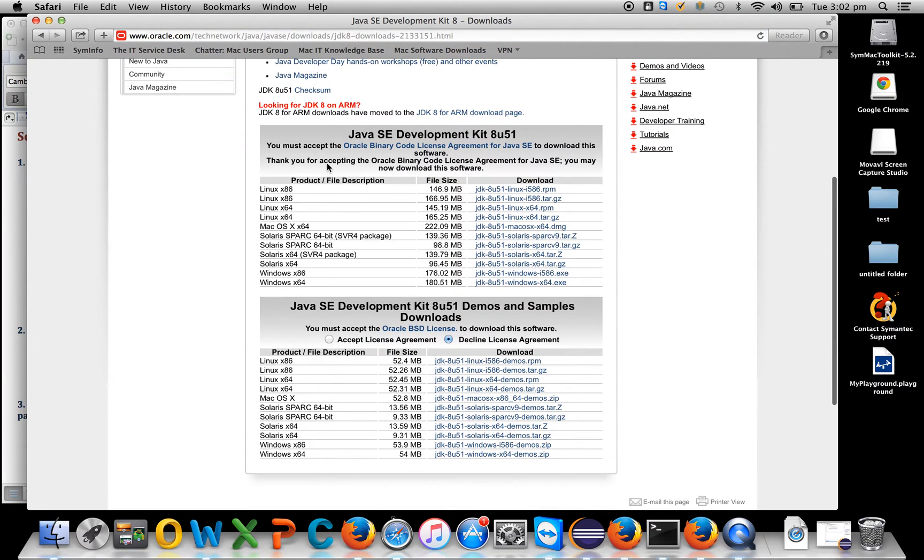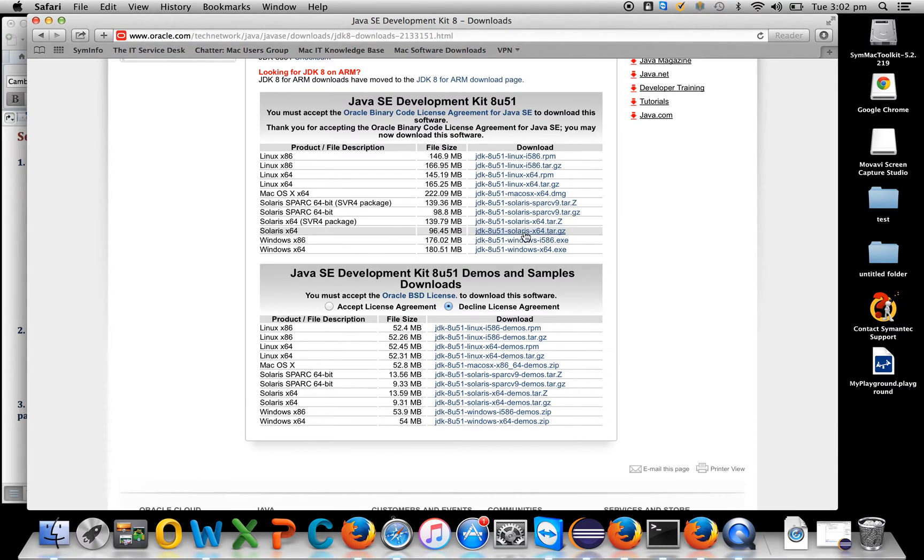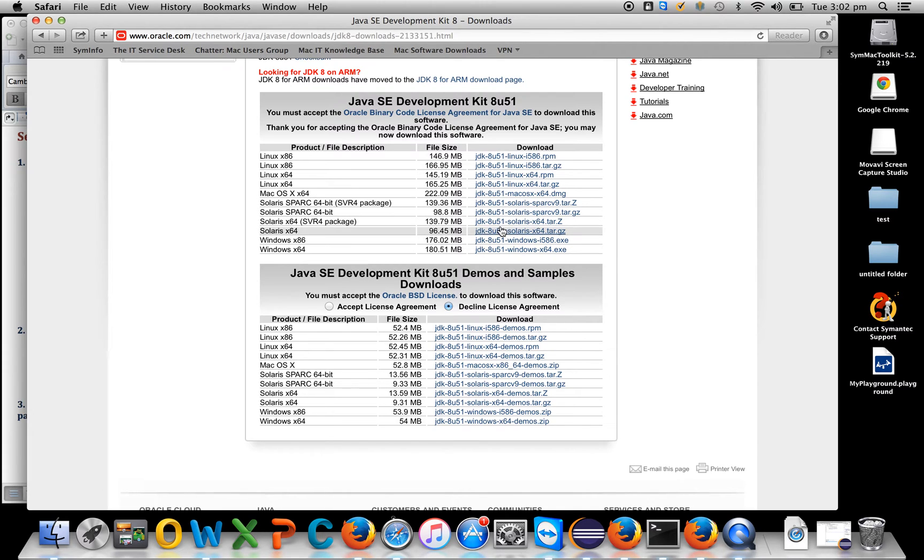Accept the license agreement and according to your OS - whether it's Linux, Mac, Solaris, or Windows - download the JDK from here. I already have JDK installed on my laptop so I'll skip this step.